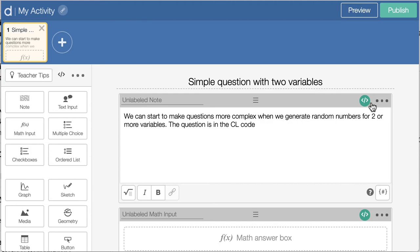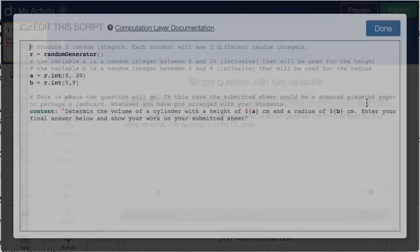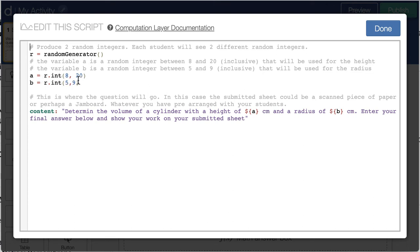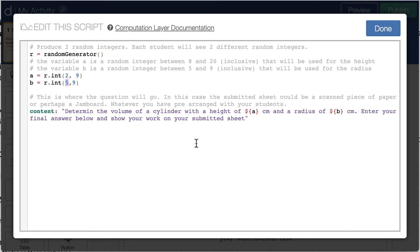So if I go into the CL code here, I'm going to have my two variables. So the two variables I'm going to use are for the numerator and denominator of the fraction. So I'm going to have the top of the fraction be a number between 2 and 9, and the bottom between 2 and 9 as well.